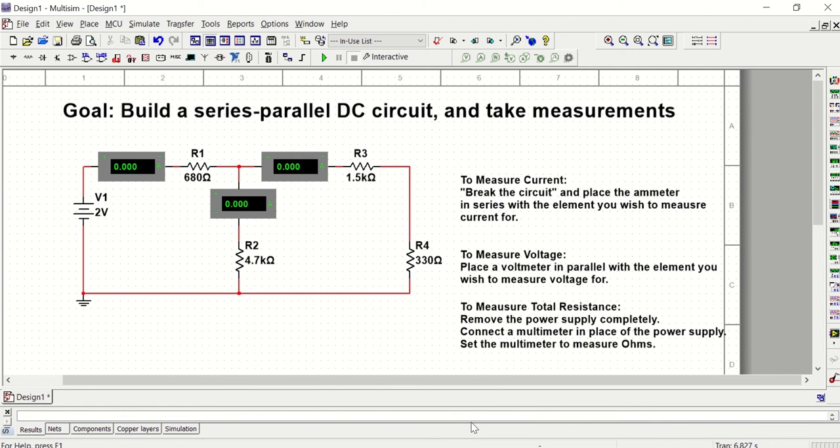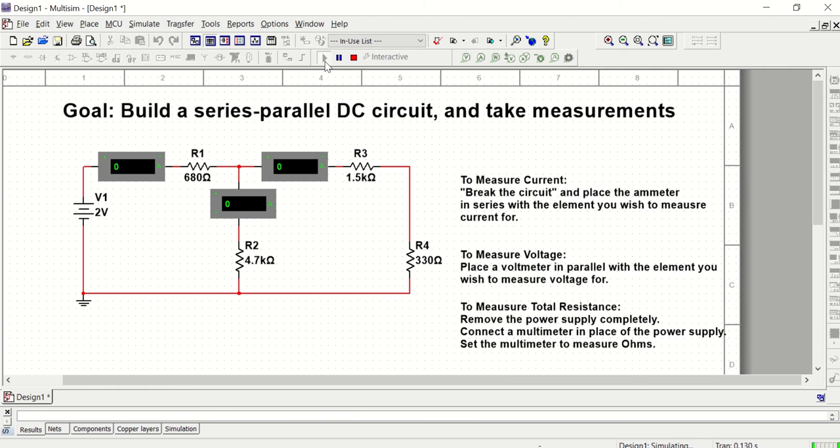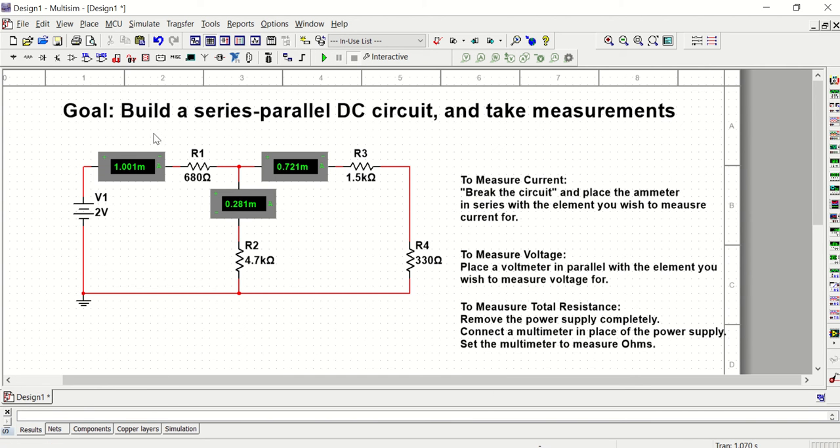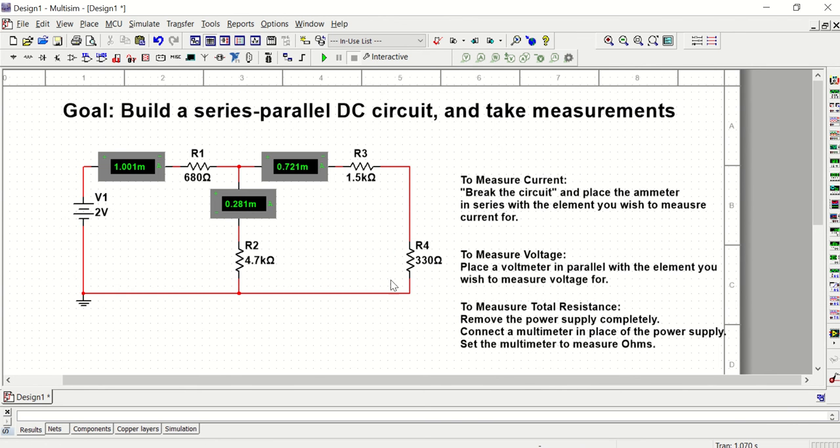So now I have a tool to measure the current through all three branches. Next, I'm going to measure the voltage for all four resistors. Before that, I'm going to go ahead and hit play and get some current values. So I can see that I have one milliamp of current going into this node. That's also the current for R1.